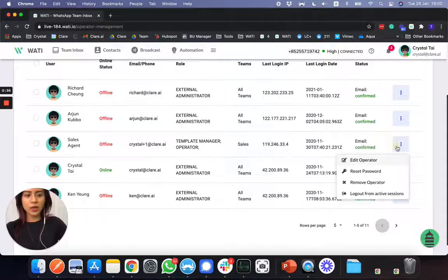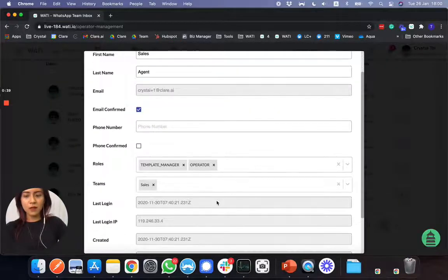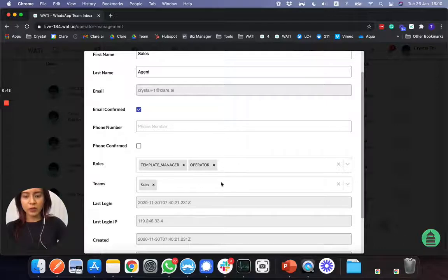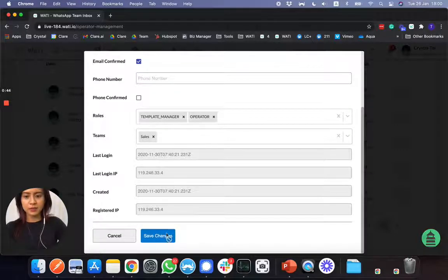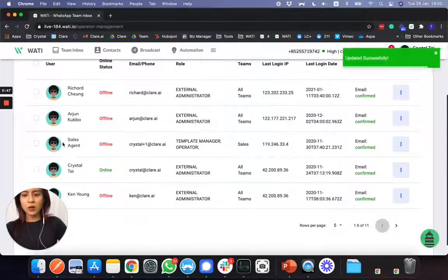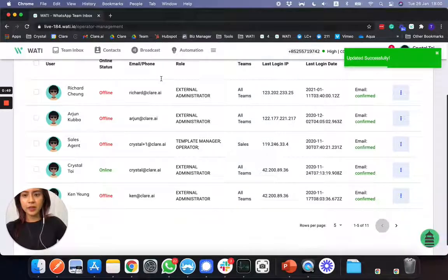So what I did here is I first put her in the sales team only and assign her as a role with the operator. So I save the change. So she's now in the sales team right here.